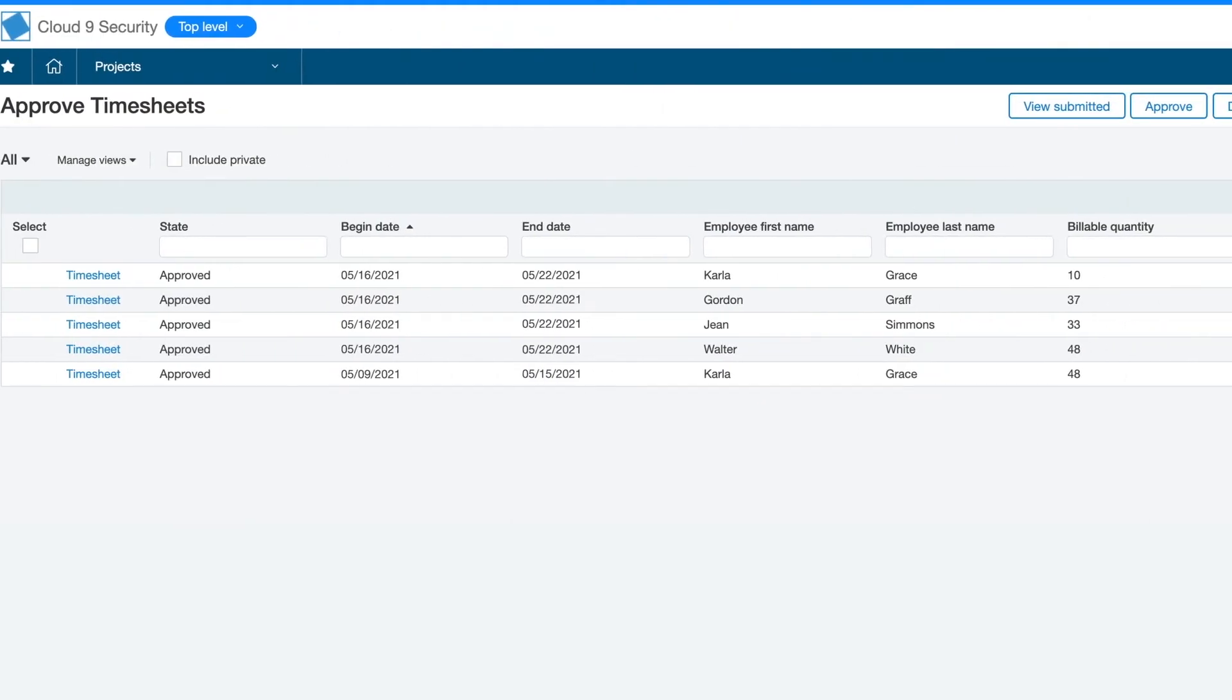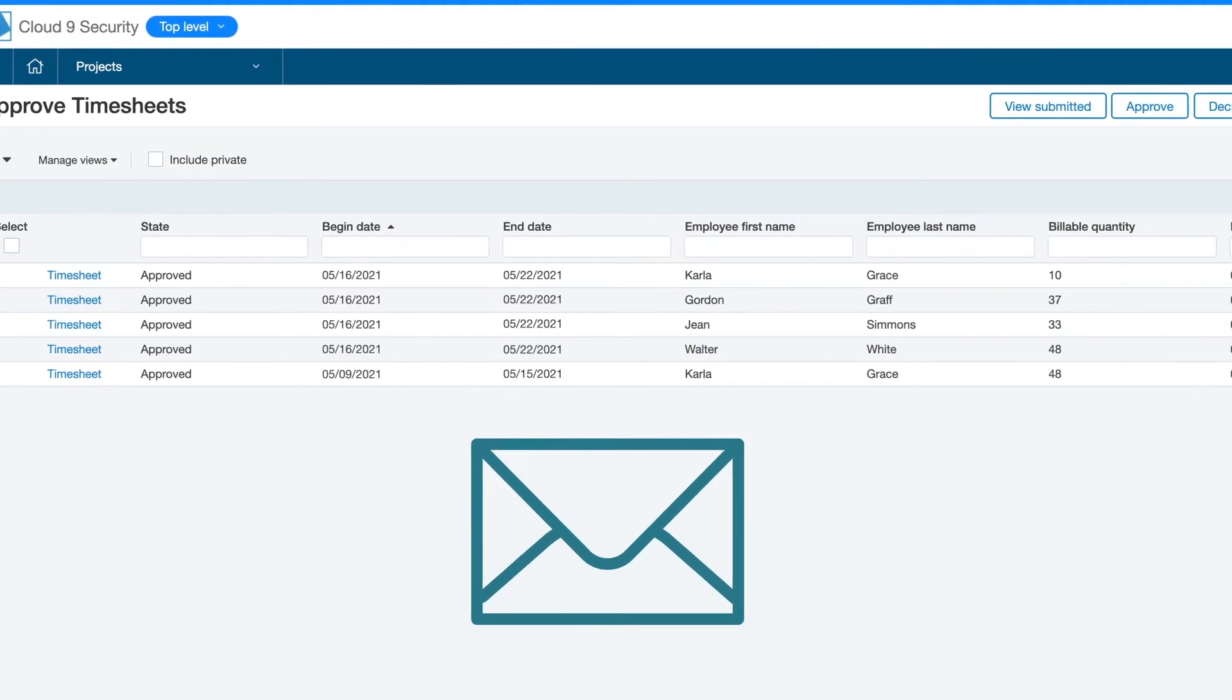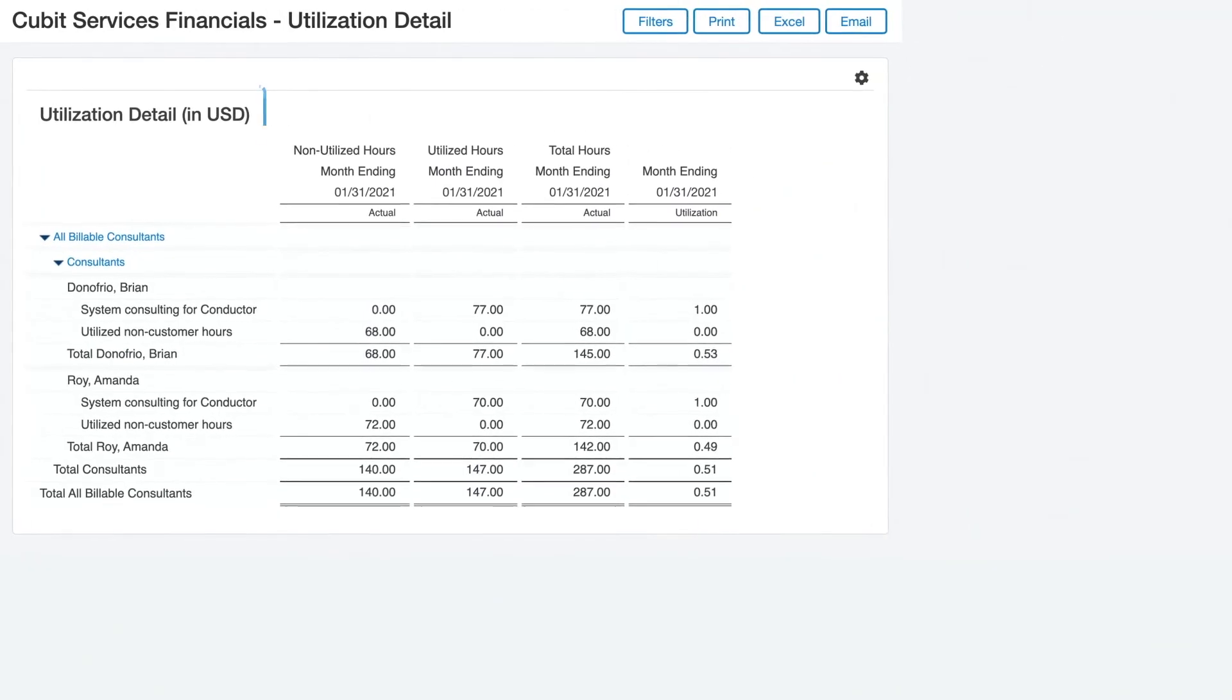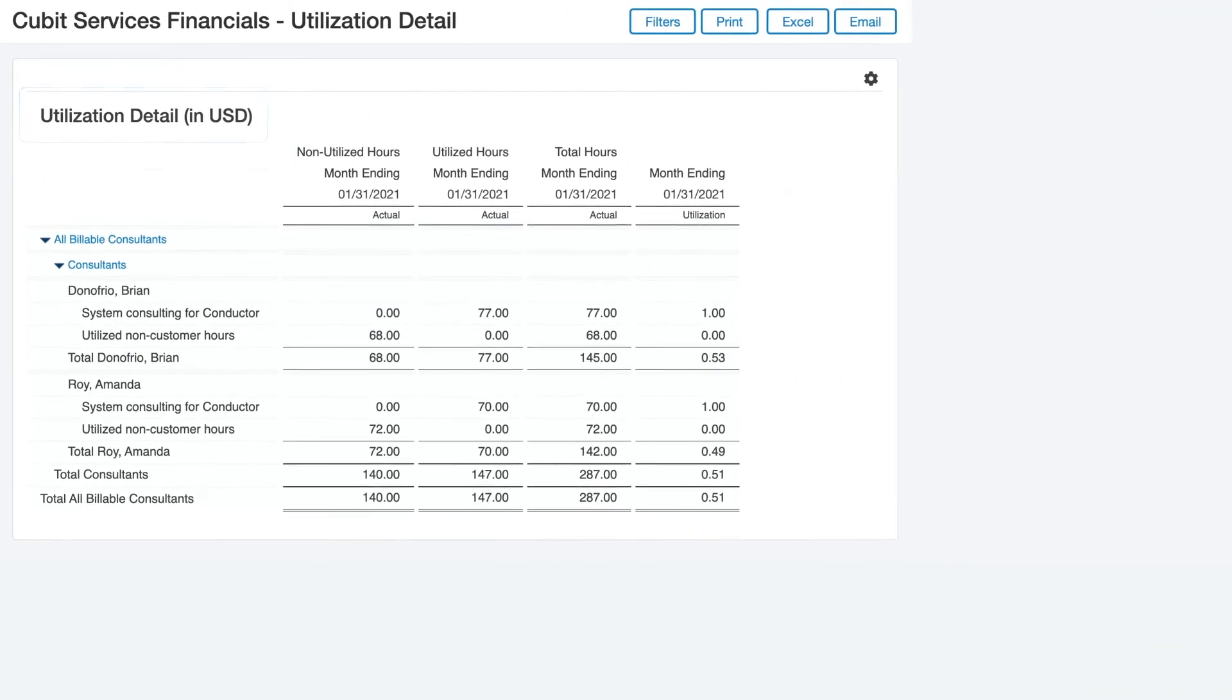Managers get instant alerts to review and approve reports, as well as visibility into utilization on billable projects.